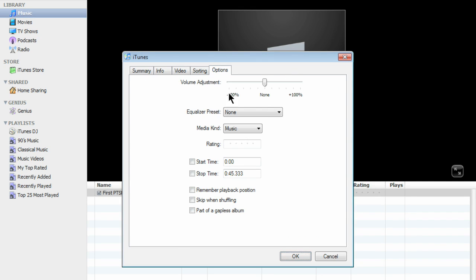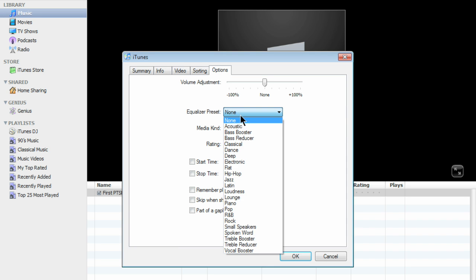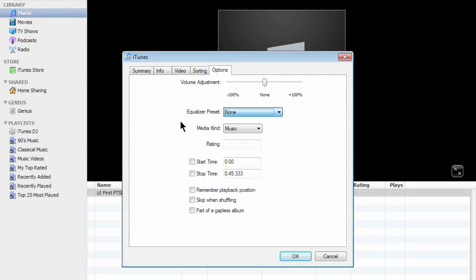In the Options tab, you can make volume adjustments. You can add an EQ preset. Won't be needing that, of course. And you'll want to rate the song. There's a few more options, but basically, that's it.